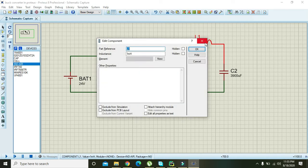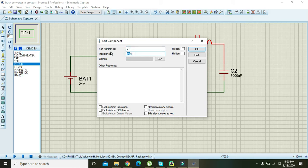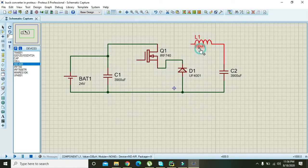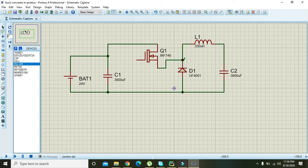Also select the inductor value as 350 microhenry, or you can select it to 320 or 330 microhenry. That's enough for us. Connect this inductor with that of the diode.